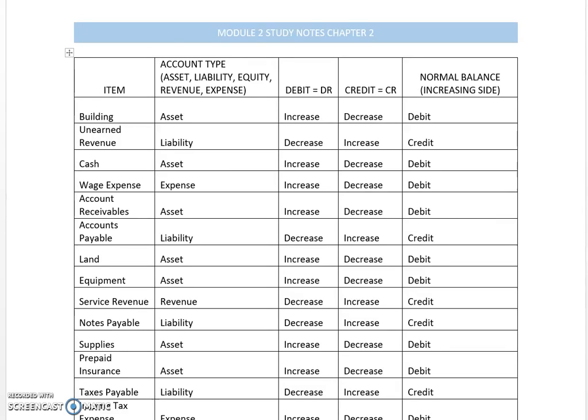Hello, this is study sheet number two. On this sheet, I've taken many different items that you would find in a business and identified what the account type of each item is, and then how the debit and credit rules impact that account.